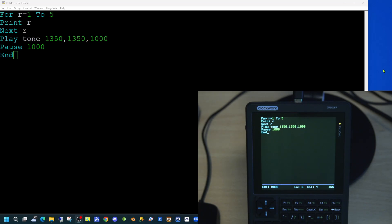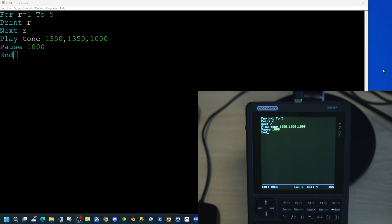The play tone command takes three parameters. The first two parameters are the frequency in hertz of the sound to go through the left and the right speakers. The final parameter is the number of milliseconds you wish the tone to be played for.